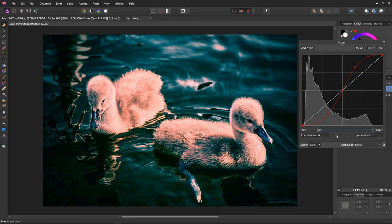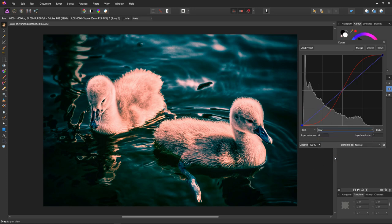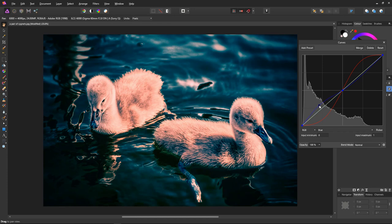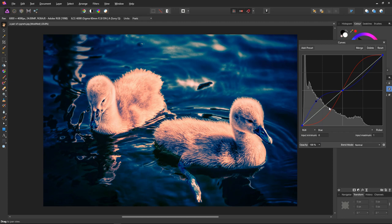Select blue from the drop down menu and again create our pivot point. Now we want to increase the blue in the shadows so we create a point halfway between the bottom of the curve and the pivot point and we drag it upwards. Now we want to create a point halfway between the pivot point and the top of the curve and drag that down.